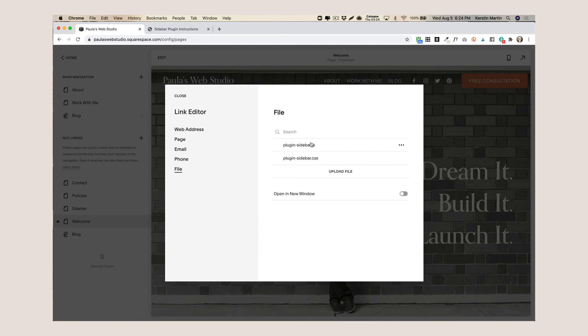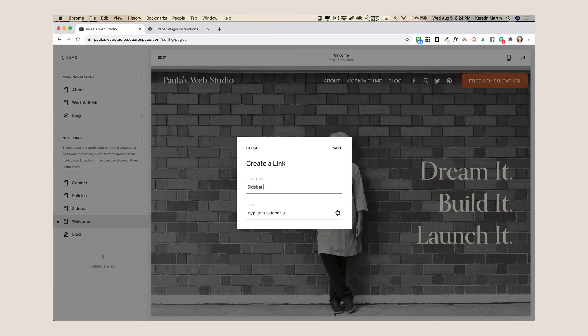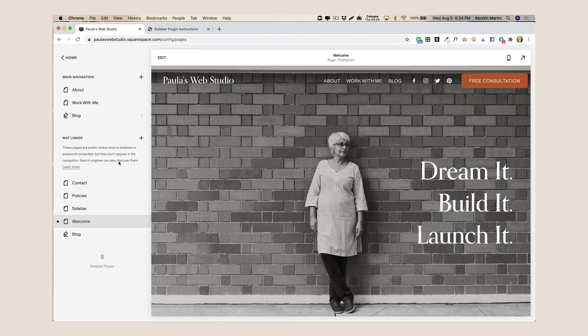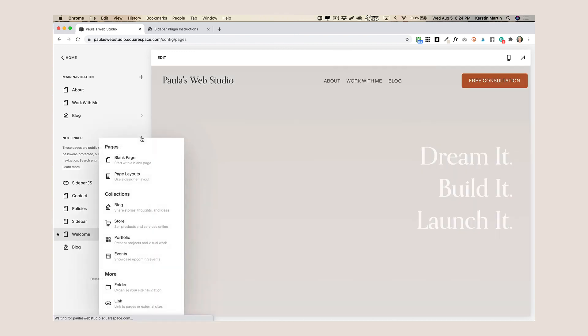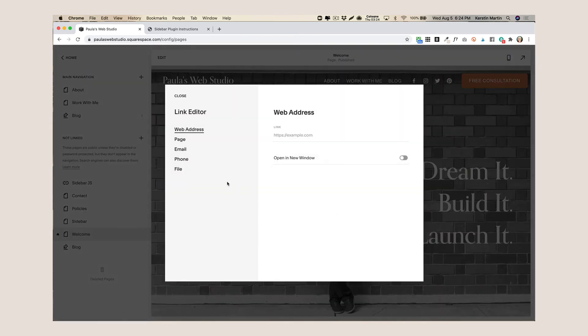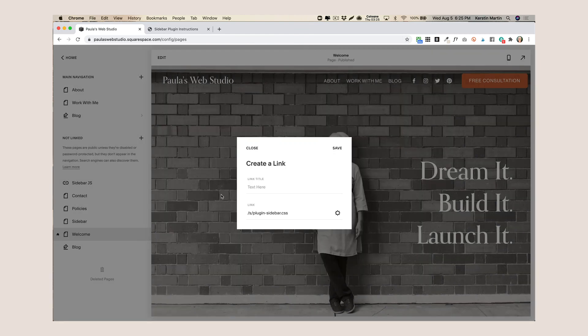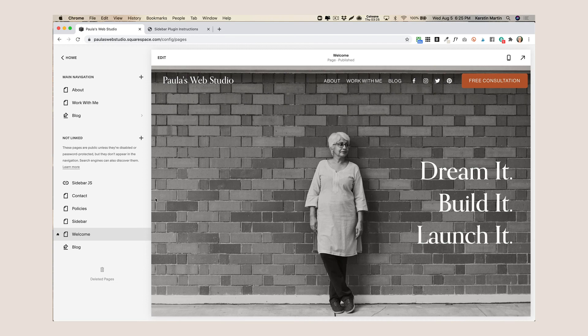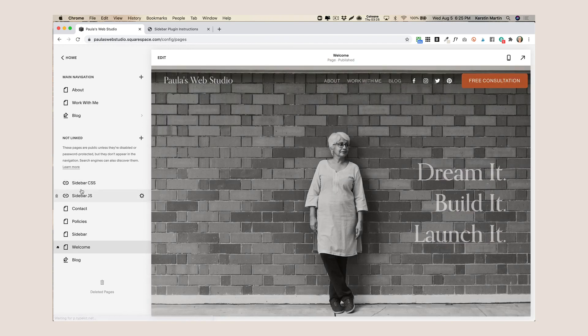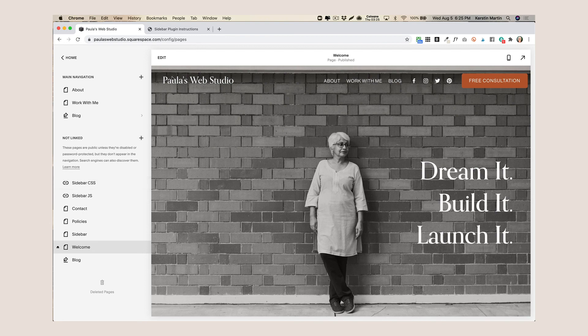Now I've already uploaded them so I'm just gonna do the first one, the JS file, and save that and I'm just gonna call it sidebar.js and save this. And then I'm going to do the same thing again and go to the link editor and grab my CSS file, save that and just call it sidebar.css and so now you have these two files on your website.